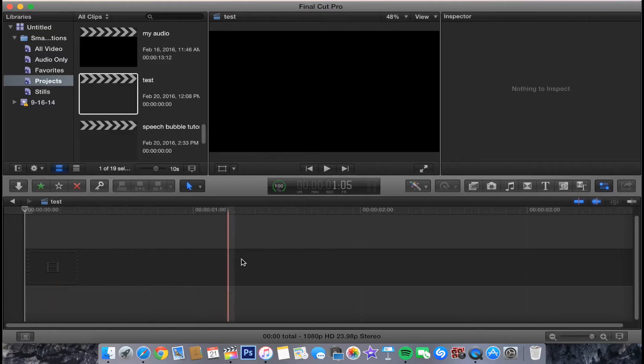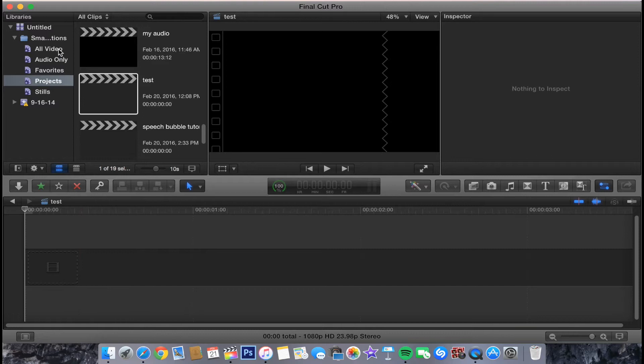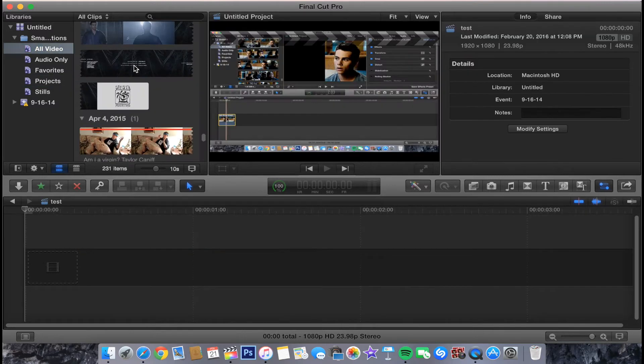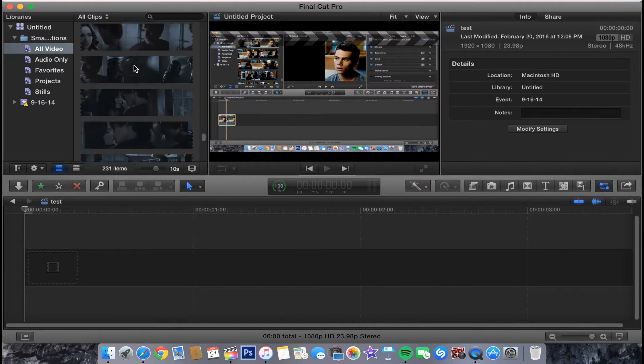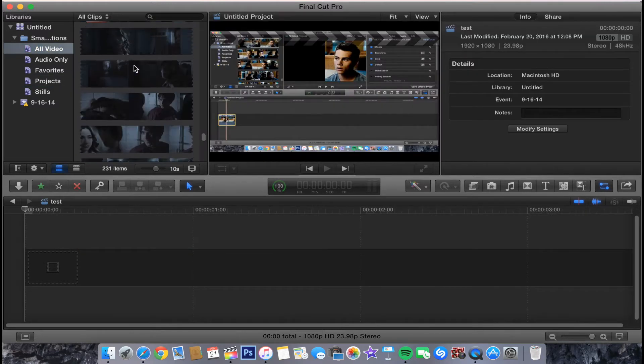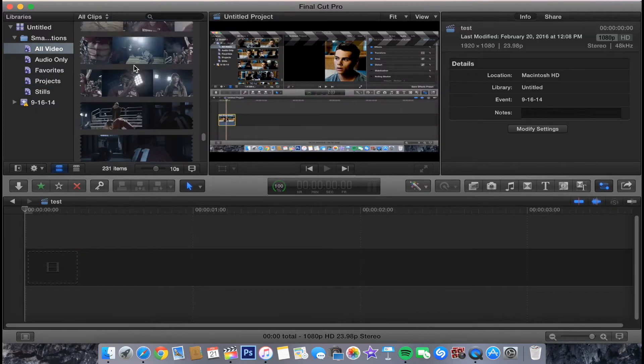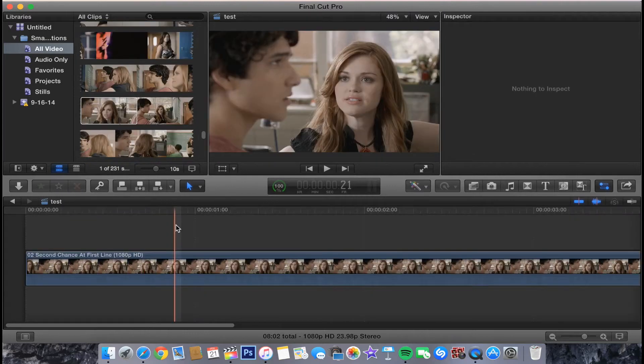Once in Final Cut Pro, we're going to go into a new project and then we want to get our clip. You can do this on video clips or pictures.